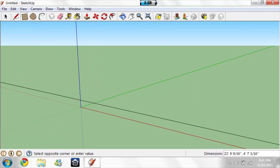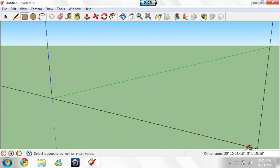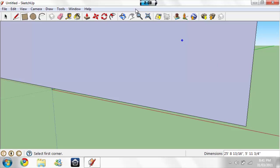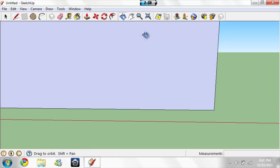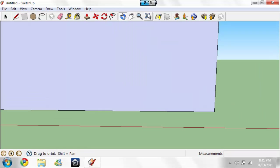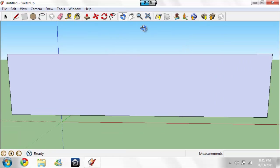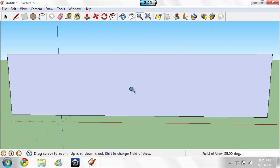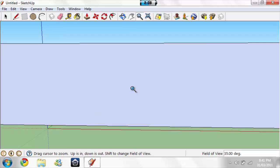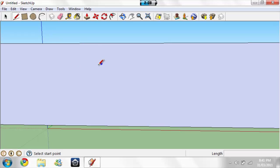Now make a big rectangle. There you go. Now get this pencil right here and draw a letter. I'll draw a T.